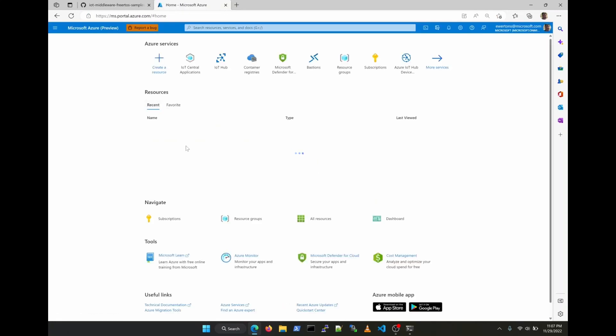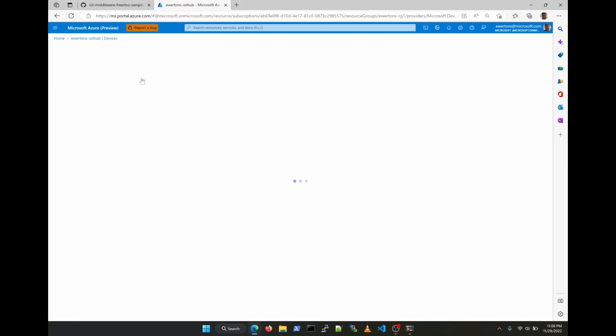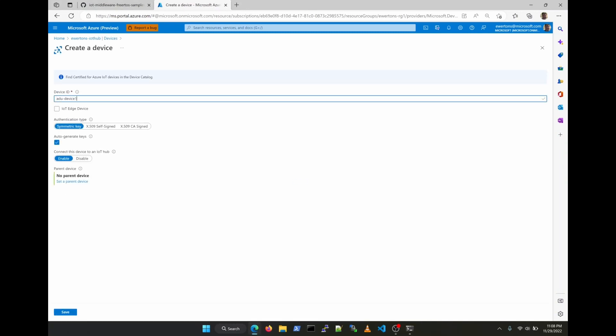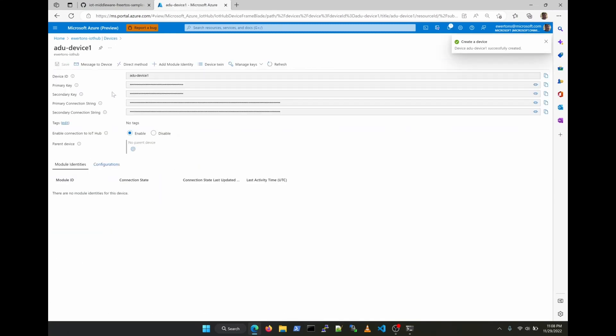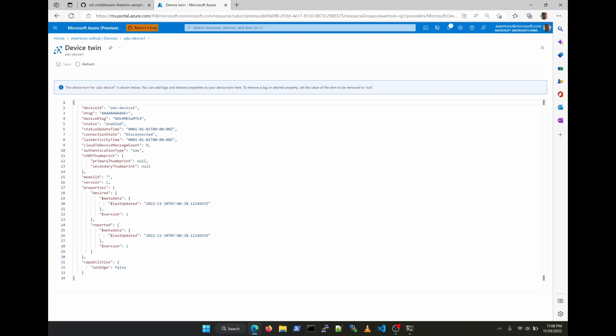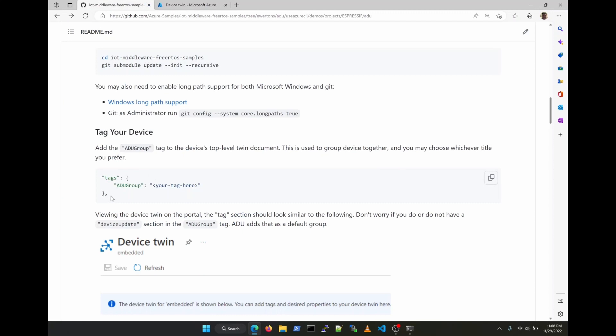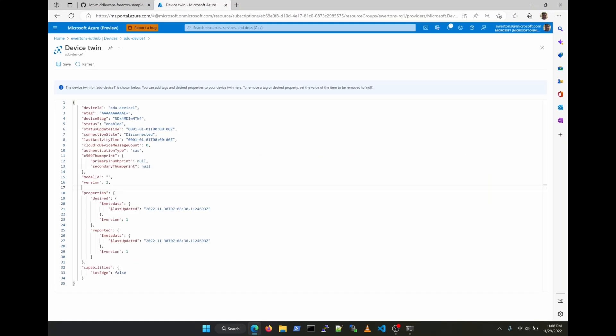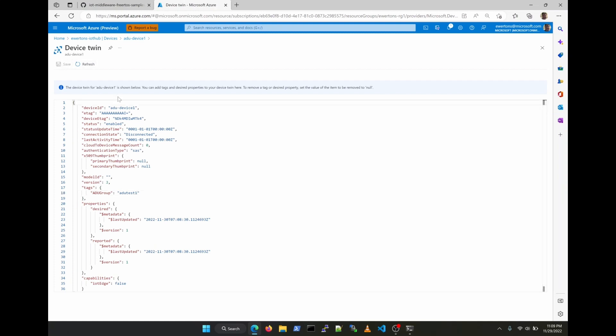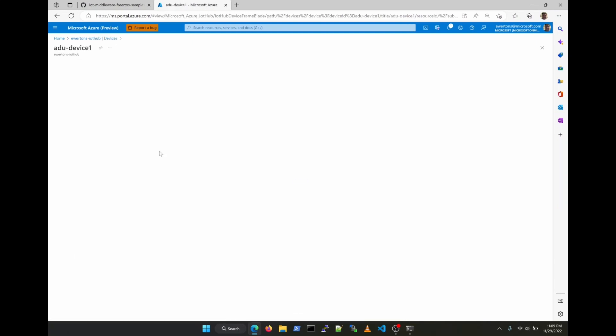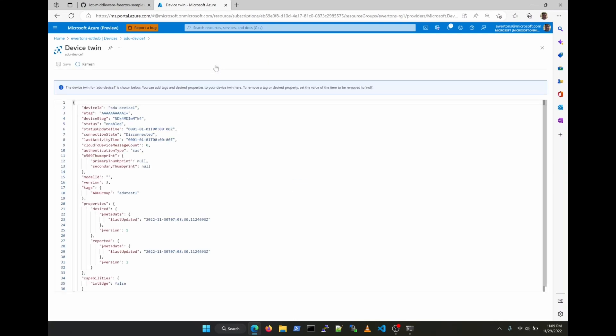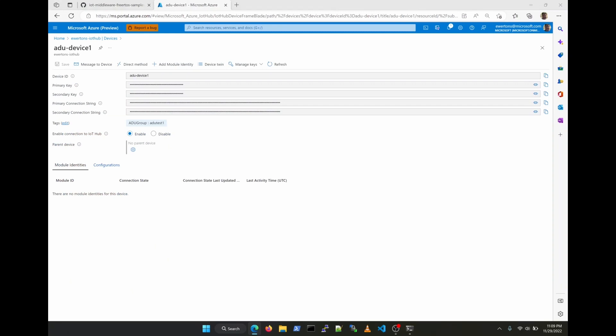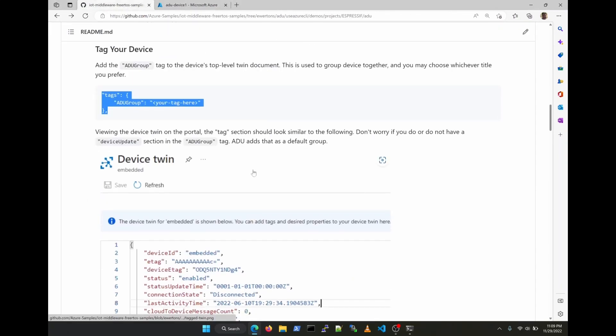Now we're going to go to our IoT hub and we're going to create a brand new device for this sample test. There's a step for Azure Device Update to recognize the device as an updatable device, and that is called tagging. That tag is added to the device twin document. Note that the name of the tag can be anything you would like to be. It's basically just the name of the update group that this device is going to be part of. Many device IDs can have the same group name, and that's how you group devices together.